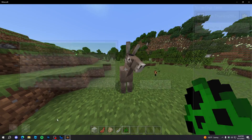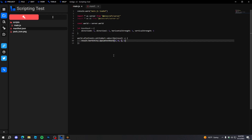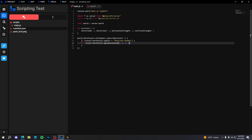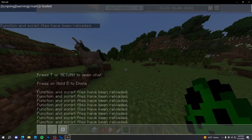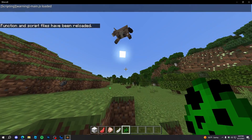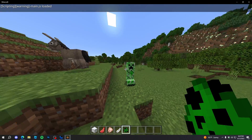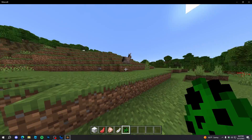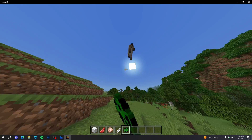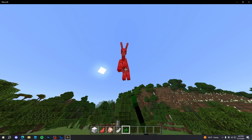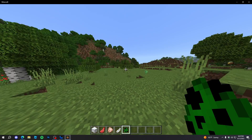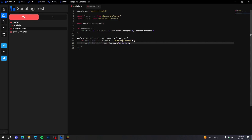This works for any entity. What if we want to make it only work for something like a donkey? The way you do that is check if the entity being hit is a donkey: 'if (result.hurtEntity.typeId === "minecraft:donkey")'. After reloading, we punch the donkey — boom, it goes high. But if we hit a creeper, as you can see it doesn't have that knockback. So you can check the entity type and apply knockback only to specific entities.